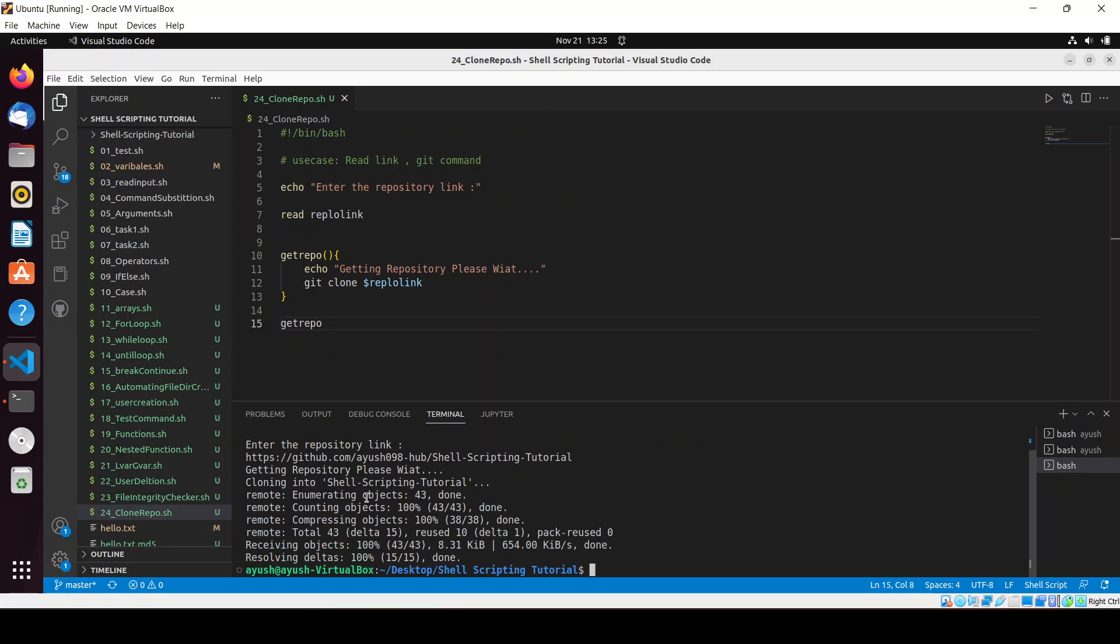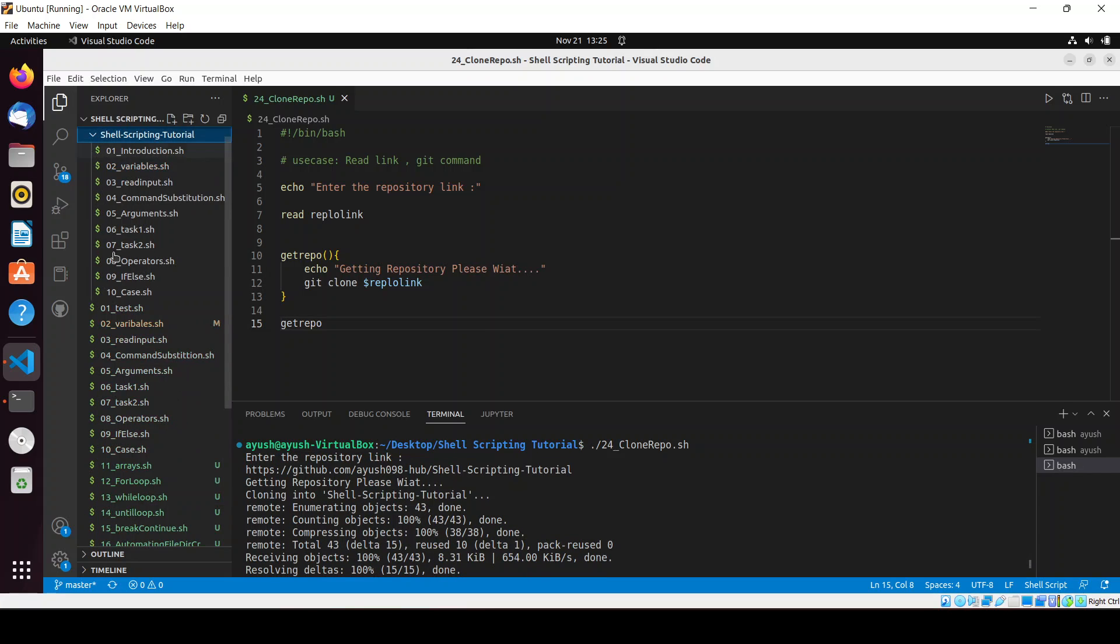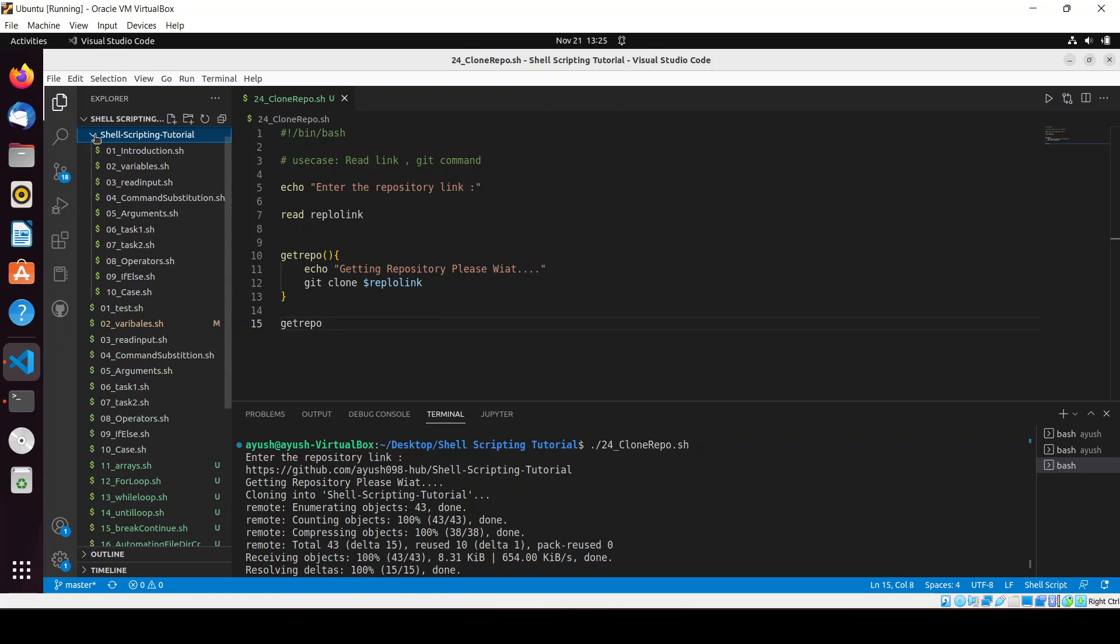So it is done. Now here we can see all those files have been cloned here - one to ten, because we have added only up to ten.